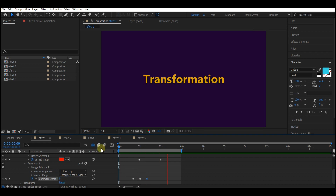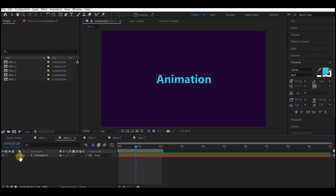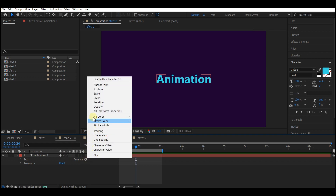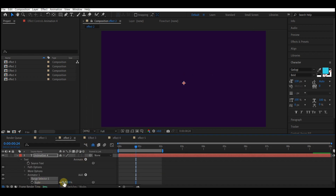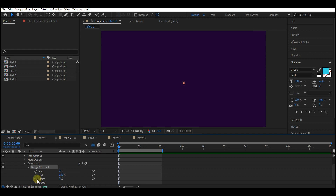You now have an animation transformation — the text transforming into another text. For the second popular text effect in Adobe After Effects, expand the text option, go to Animate, and add a Scale. Set scale to zero. Go to zero frame and set a keyframe for the offset, then go to one second forward in time and set the offset to 100%.